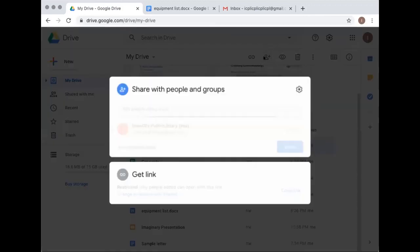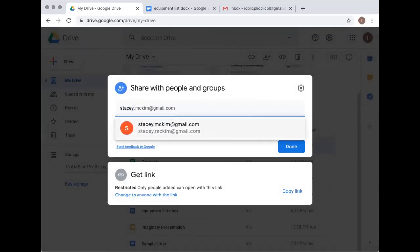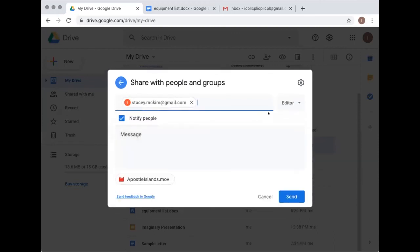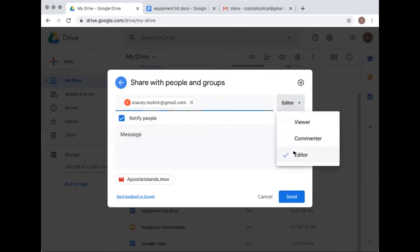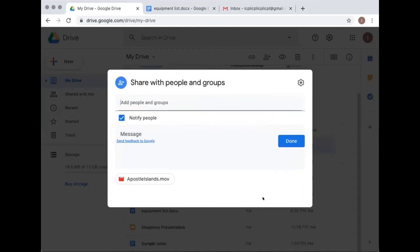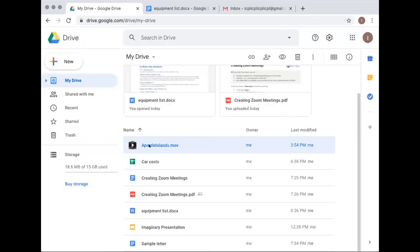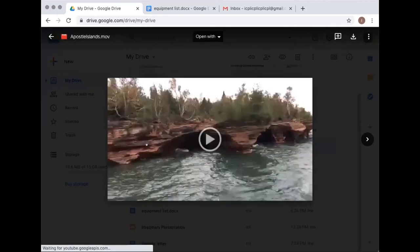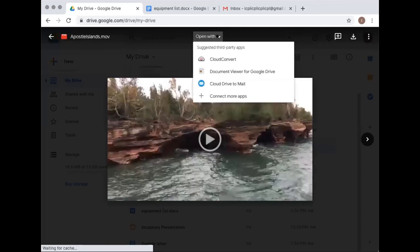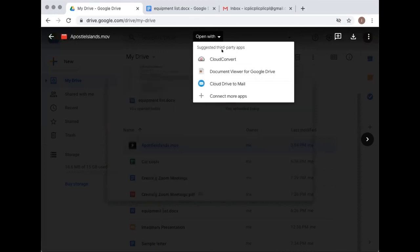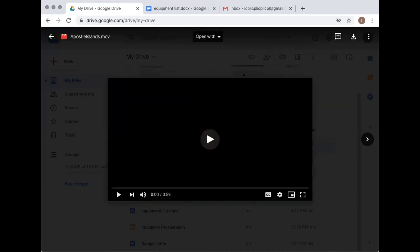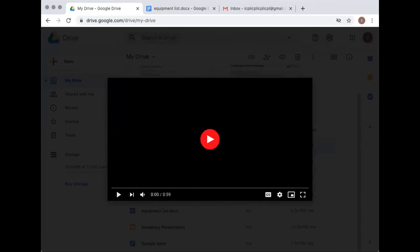Demonstrating with the movie file: even though the share settings say 'editor,' that's somewhat meaningless for a video — you won't be able to make edits if you open the movie file. Opening it just brings up a video player with no editing functions.